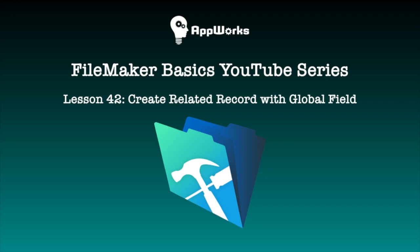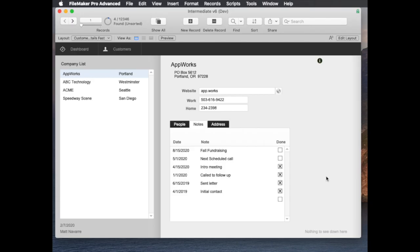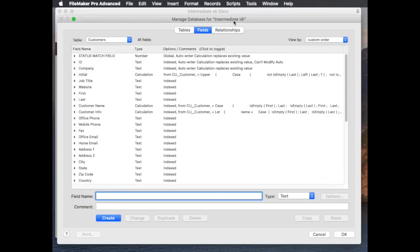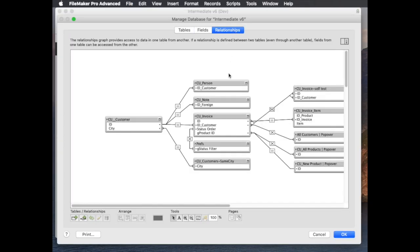Hi this is Matt at AppWorks with another video in a series of different ways to create related records. So the normal way that FileMaker works in a portal is you'd have a checkbox on your relationship like so